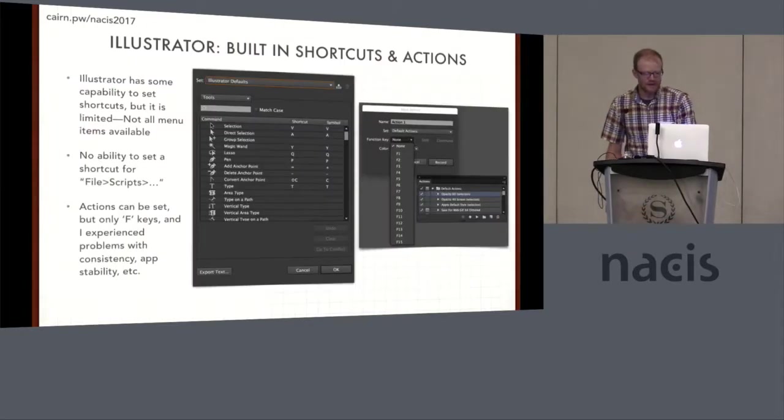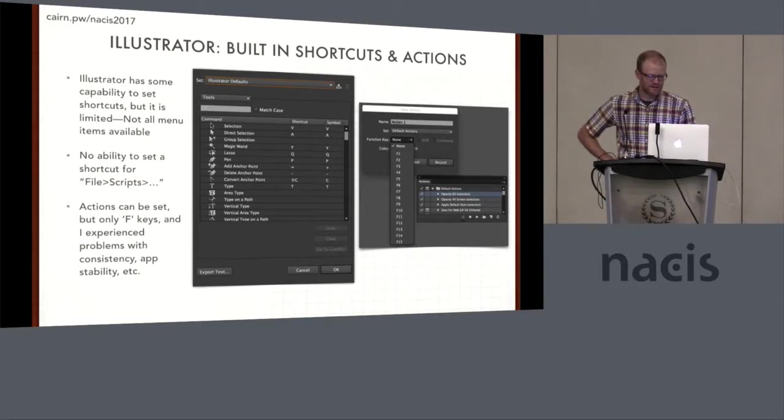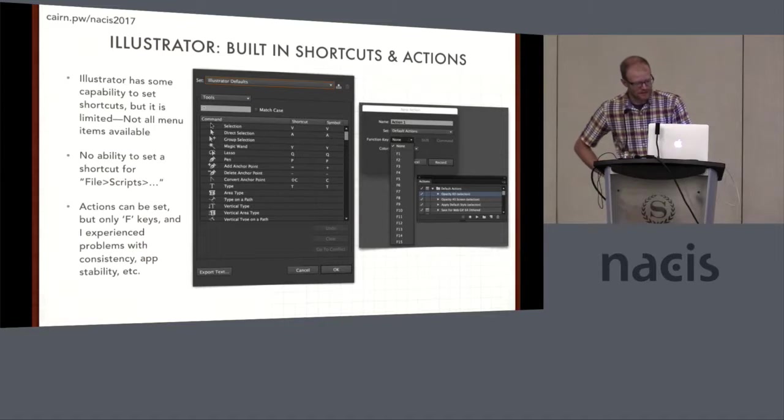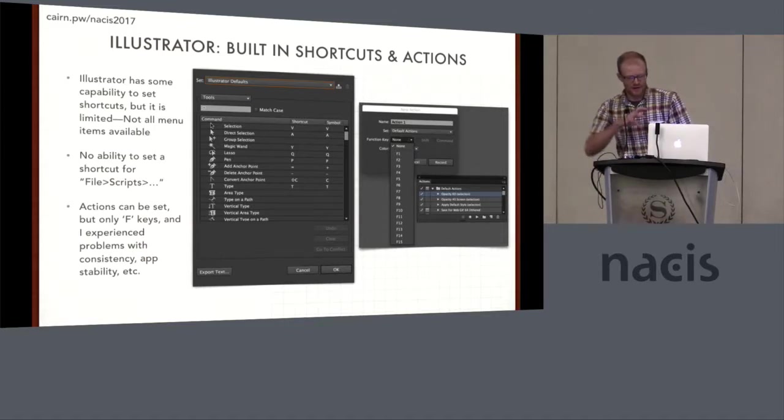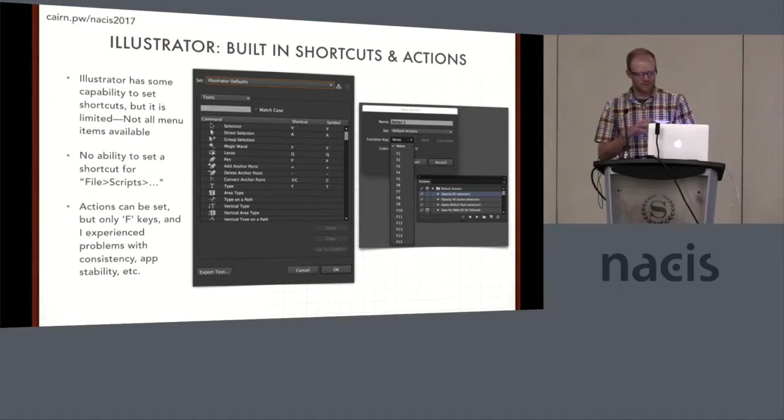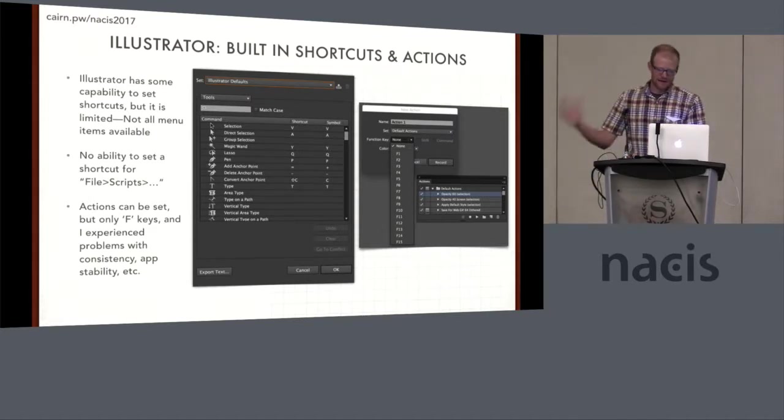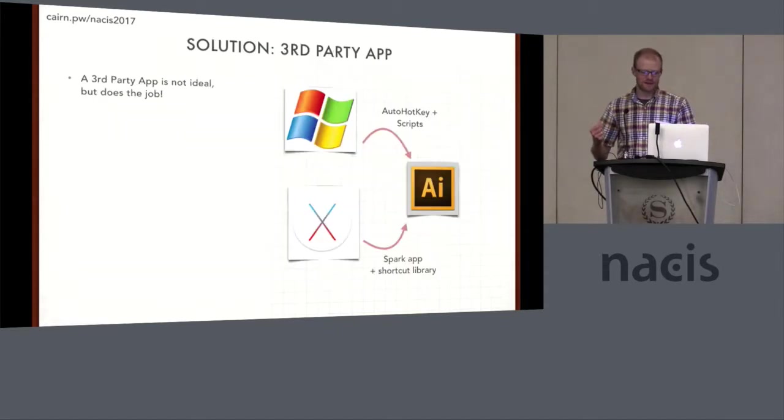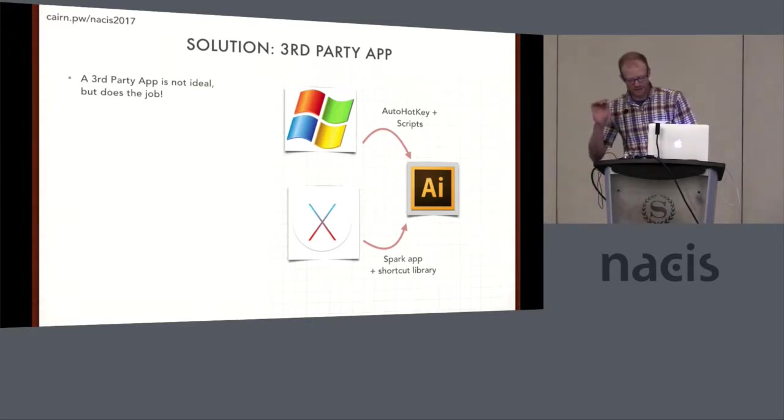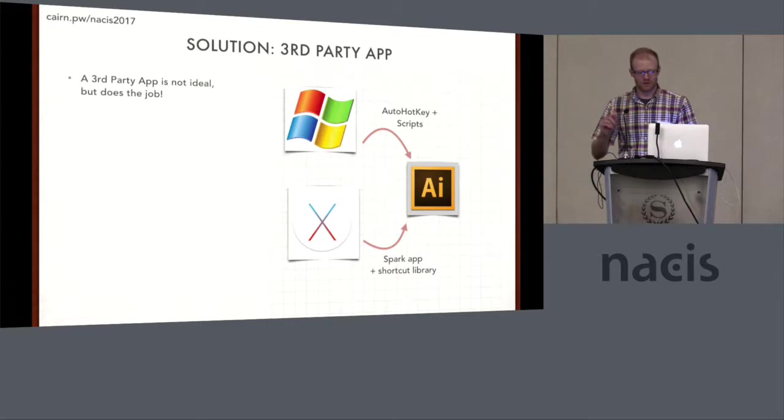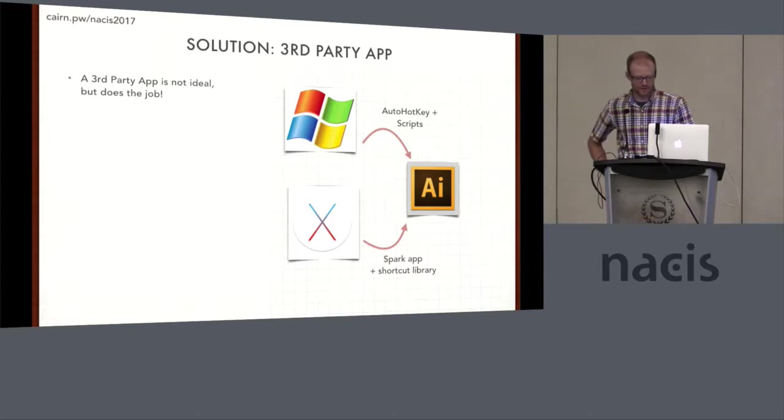Illustrator has a lot of built-in functionality for this. You can set up some Illustrator shortcuts and you can even set up actions, but it's somewhat limited because you can only wire actions up to F keys and I've just had a lot of problems with it kind of crashing things. How do we get around that? How do we really customize it? And the solution I've come up with is a third party app, which isn't ideal, but it gets the job done in this situation for both platforms. I've got a solution for Windows and Mac.